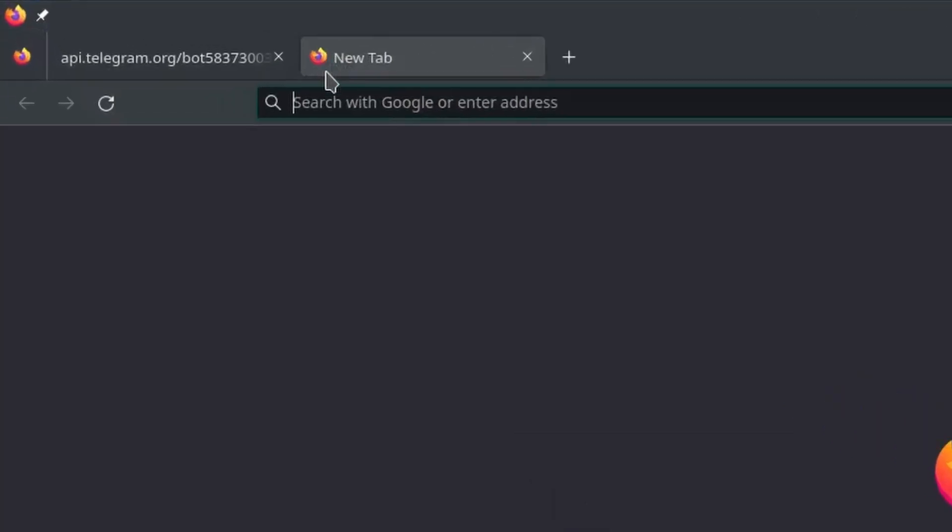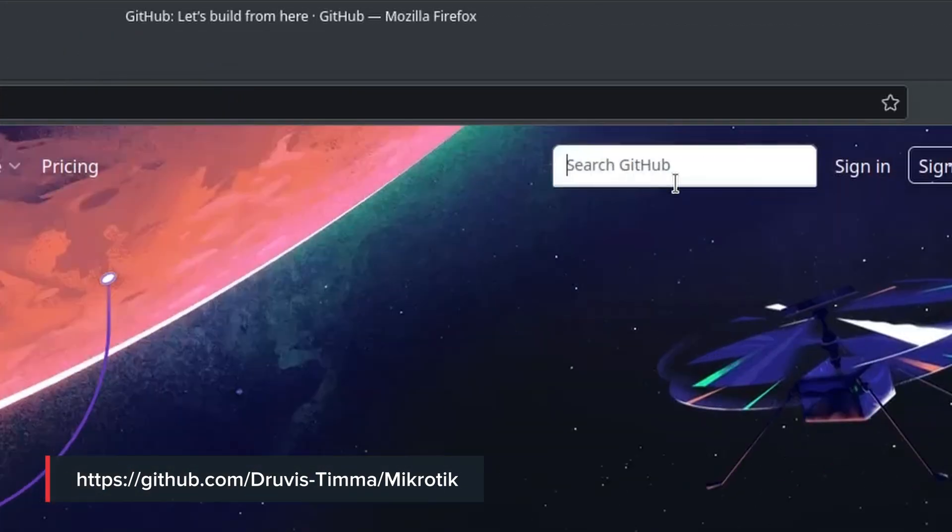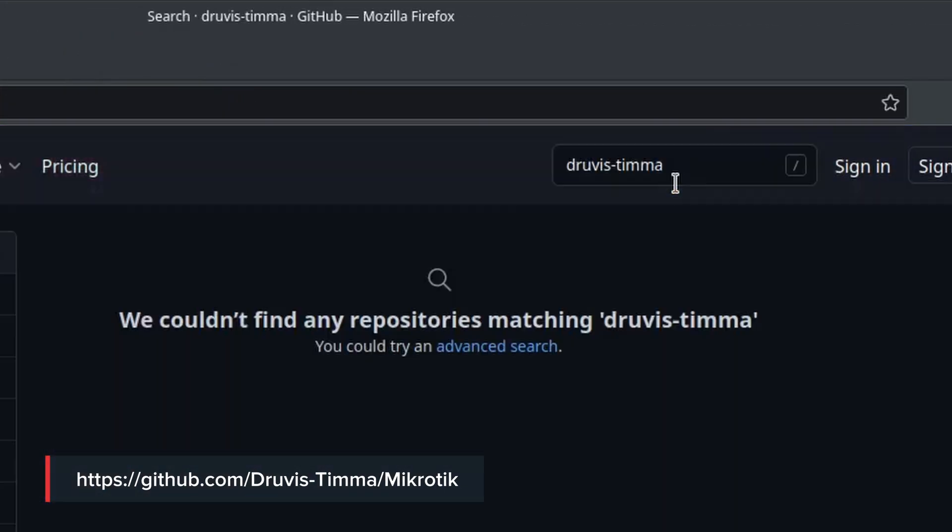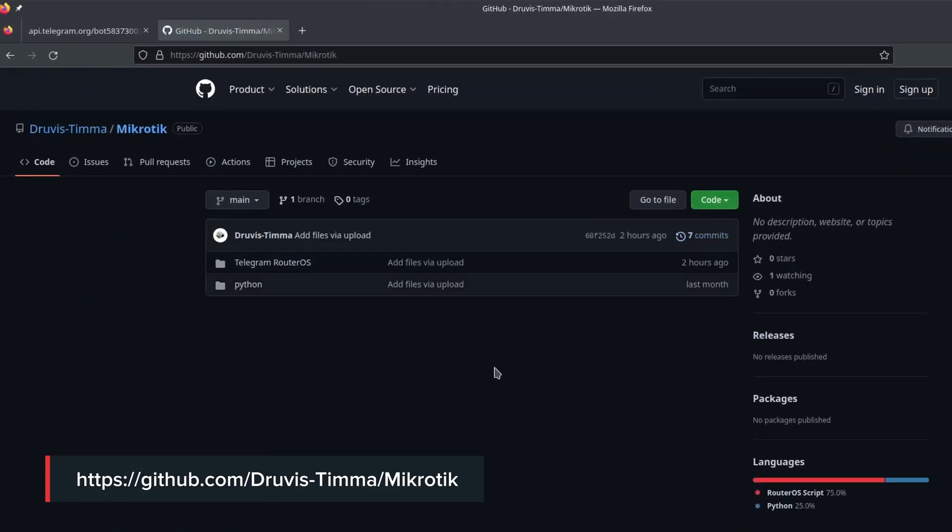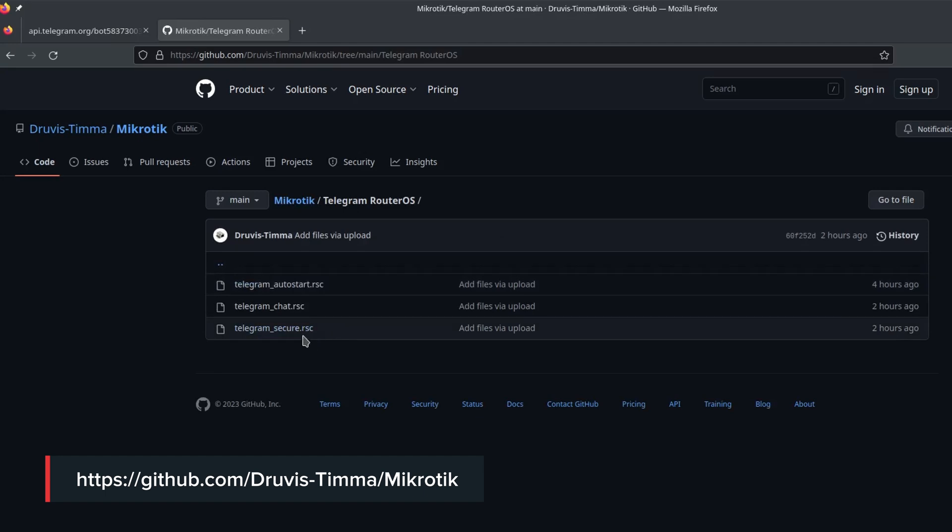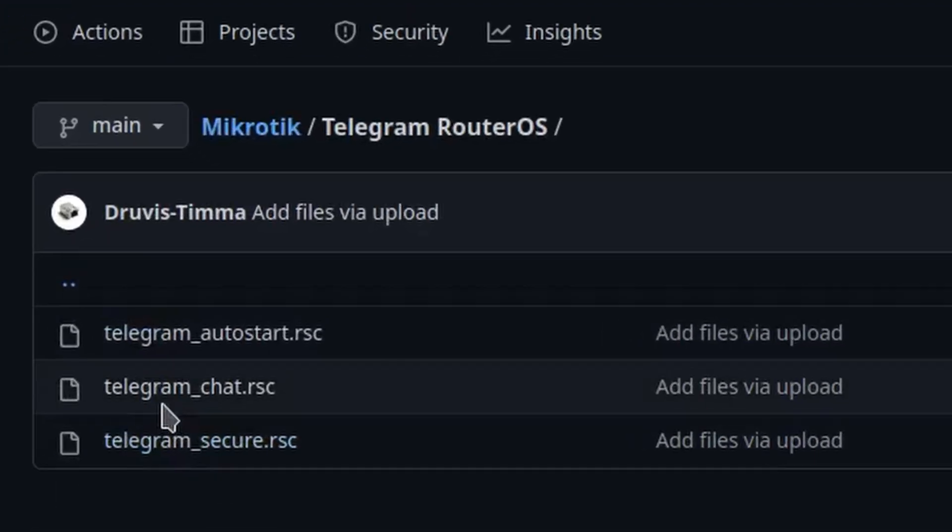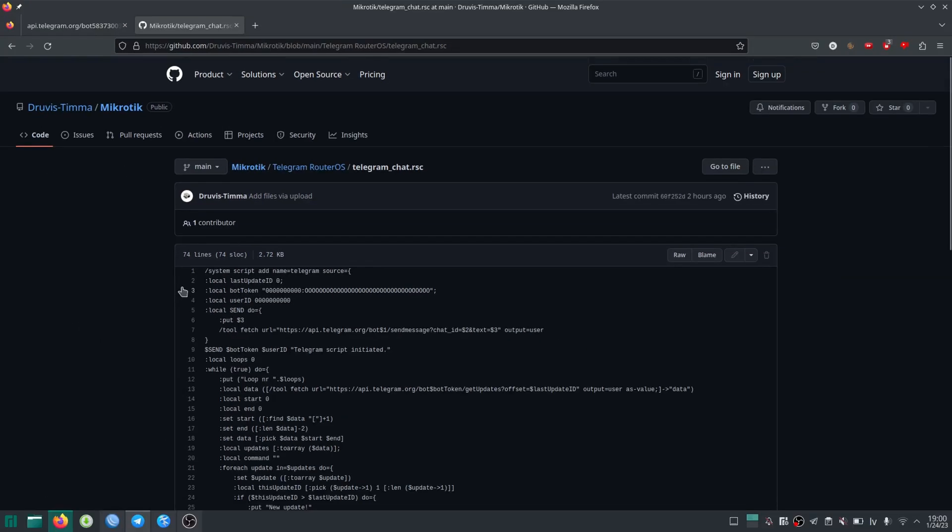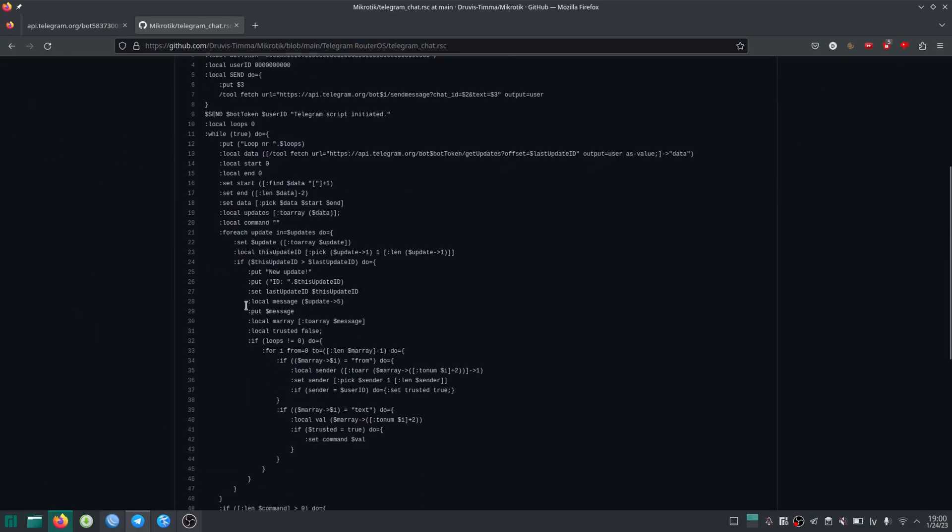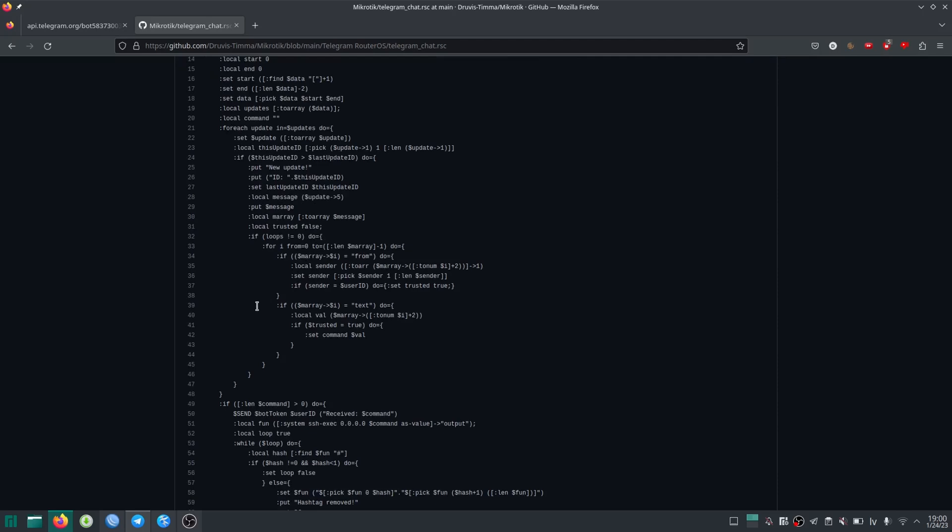And we could already use this to get updates from our router to our Telegram account. But we're gonna do something better. Now here's the real magical part. We're gonna go on GitHub and look up Drivestim. Okay, so there is this Telegram RouterOS folder and inside it I have saved this Telegram chat resource. That is a script that I've wrote to make it as simple and easy for you to control your router from your Telegram account almost as if you were directly connected to the CLI.